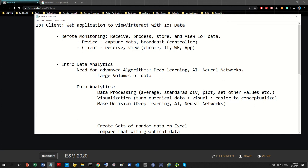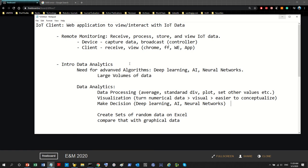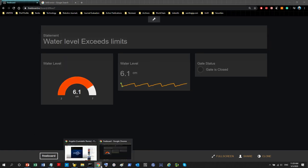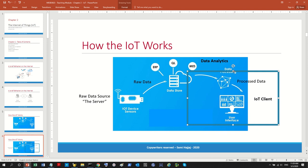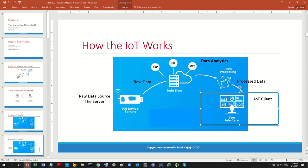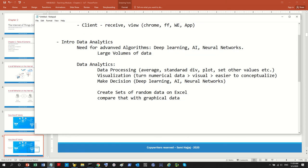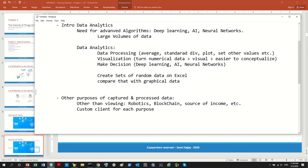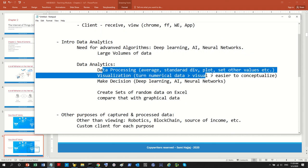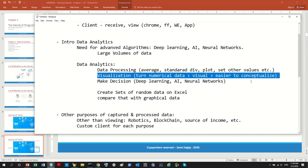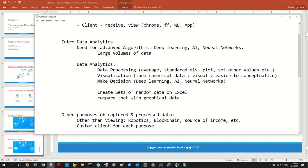One last item before closing: once data analytics has done its job and the information is in the client, what do we actually do with it? Apart from viewing the data, there's more to discuss — and that's where we'll pick up next time.